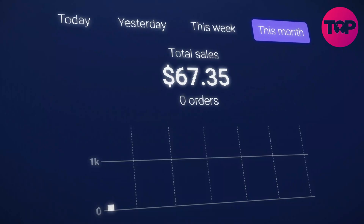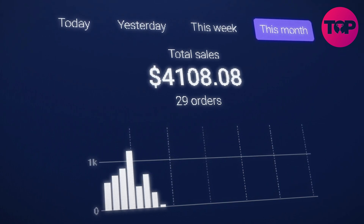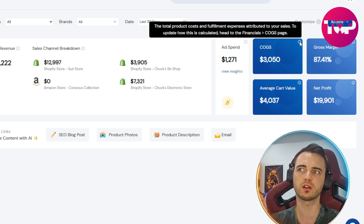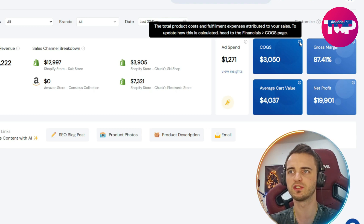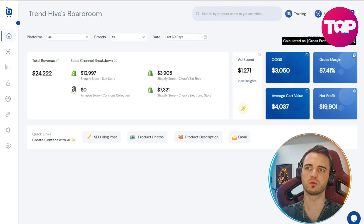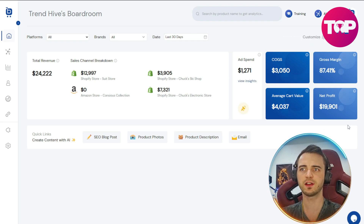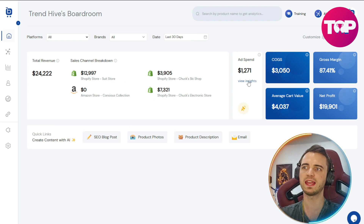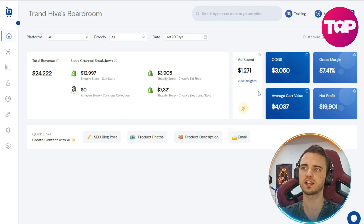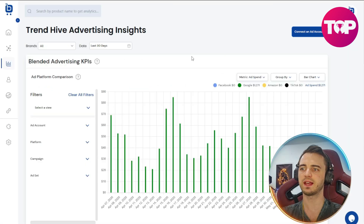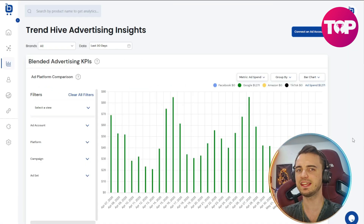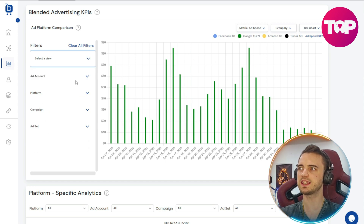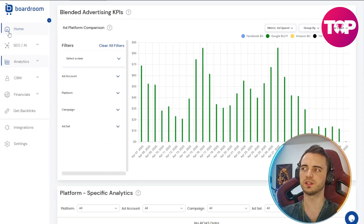Having all of this in one place is great for optimizing your profit. On the right here we've got the total product cost and fulfillment expenses attributed to your sales, then our gross margin, average cart value, and of course our net profit. If we want to see more in depth, we can go into view insights for ad spend, and it's going to show us our daily ad spend on a very nice looking chart. You can customize this in many different ways.